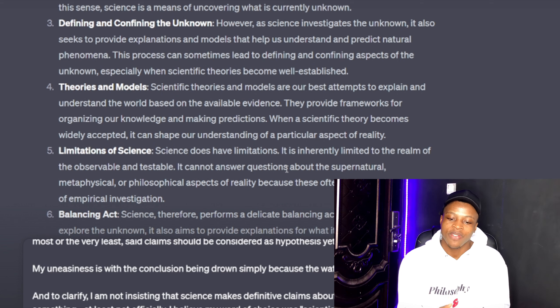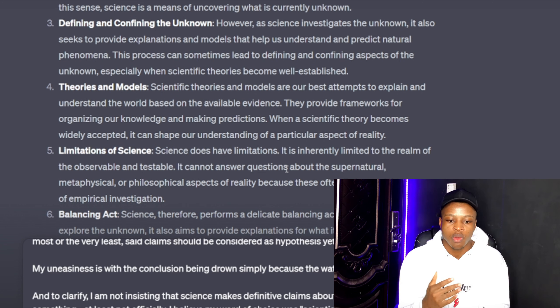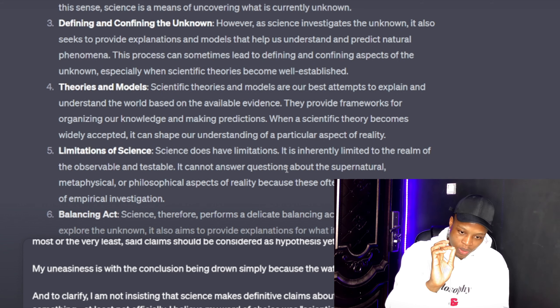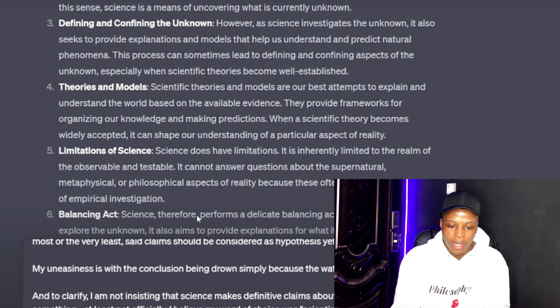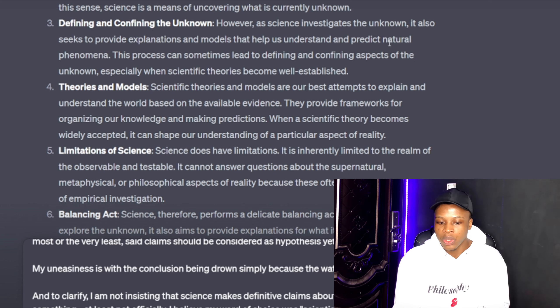Third, defining and confining — a point I raised in the original prompt. GPT says: as science investigates the unknown, it seeks to provide explanations and models that help us understand and predict natural phenomena. This process can sometimes lead to defining and confining aspects of the unknown. It's not everything that science can properly explain, but because it has bits and pieces of information, it makes predictions on certain aspects — and sometimes those will be correct, but not every model in science is necessarily 100% factual.